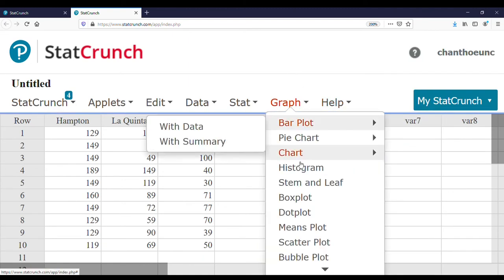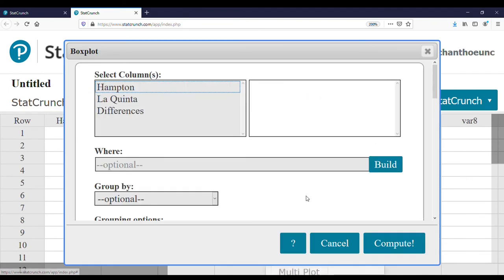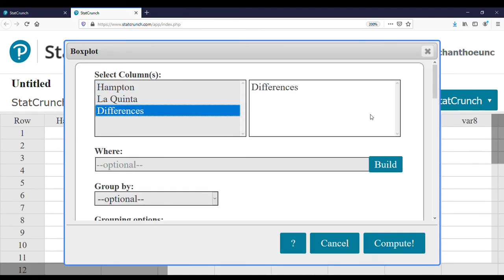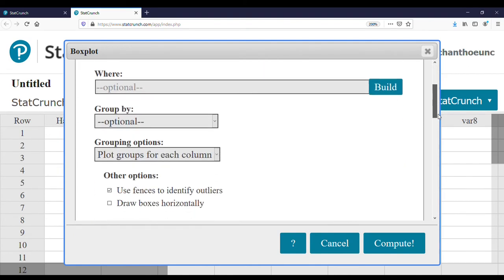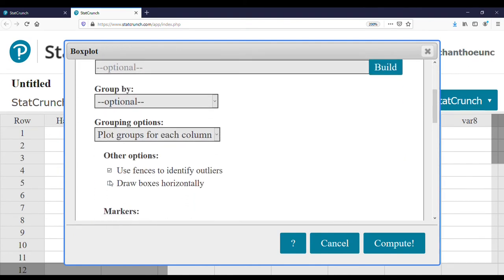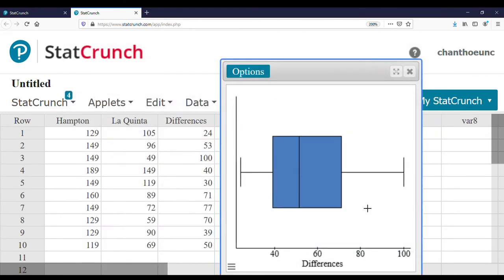Let's check for outliers. We go to Graph, Box Plot, and click 'differences' to get the box plot for the differences in price. We select to draw the boxes horizontally and press Compute. There are no outliers in the problem, so we know the conditions are met.